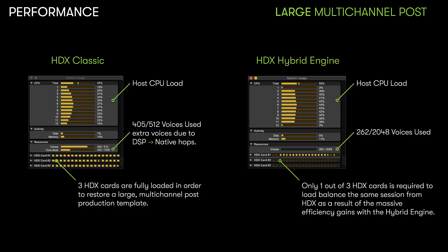And for those users that work with extremely large and complex sessions, such as in POST or Atmos mixing, the HDX Hybrid Engine allows you to use these DSP resources for load balancing sessions.